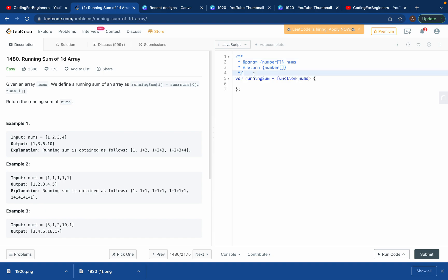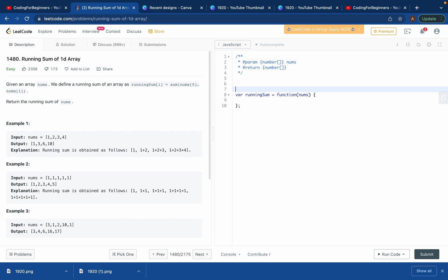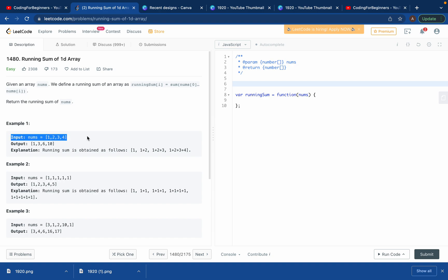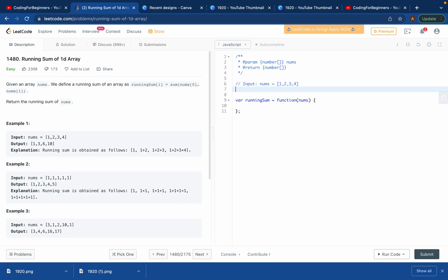Let's do this. You can try to solve it yourself first, but if you cannot, then see my solution. So we'll copy the input and comment it down, and copy the output so we know what we want to achieve.